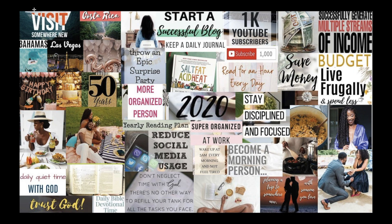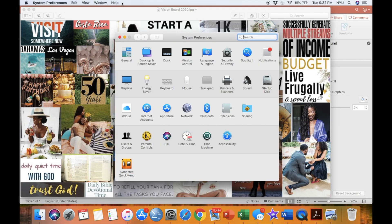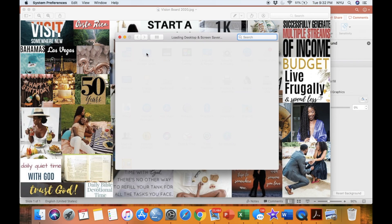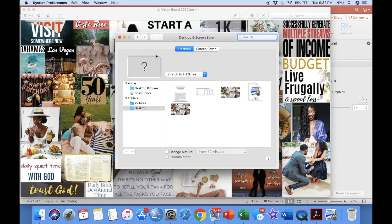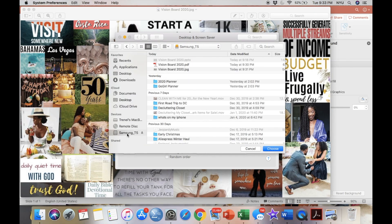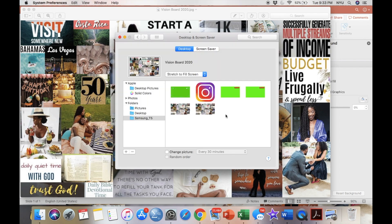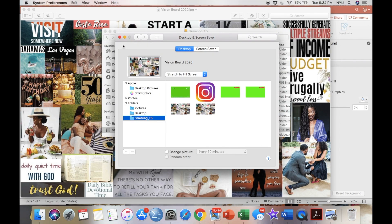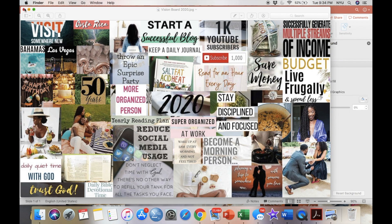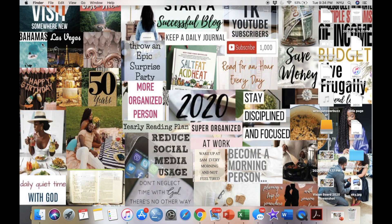Last, I'm going to show you how to make your digital vision board the background for your computer desktop. Hit system preferences, then desktop and screen saver, then find the image you just created from the folders on the side using the plus button. Make sure you select the desktop and stretch to fill screen to make sure it looks how you want it. And that is all — your vision board is now saved as the desktop background.